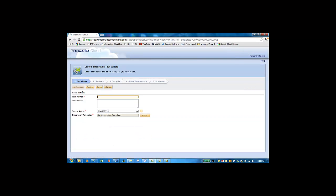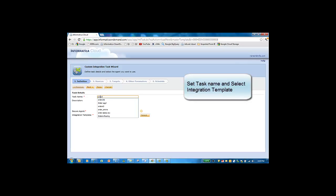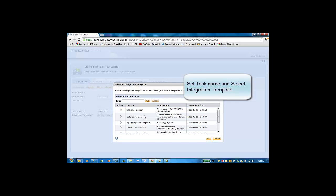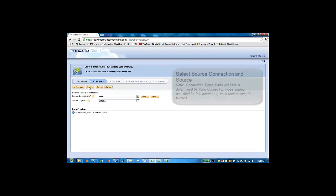Next, let's take a look at what an end user needs to do to create a task for the template that we just configured. We create a new custom integration task and give it a name. We'll call this order totals. And we select the aggregation template for this custom integration task — this is the template we just uploaded and configured.